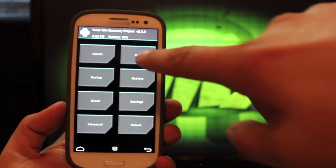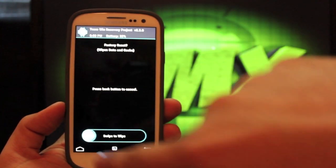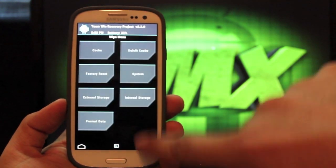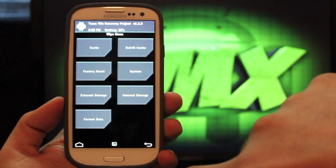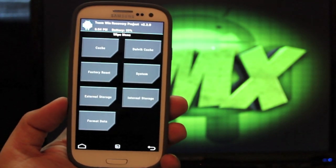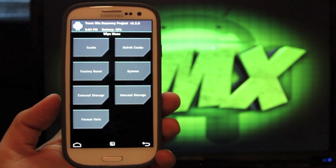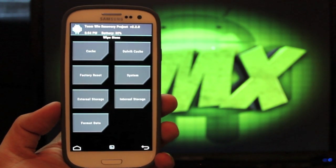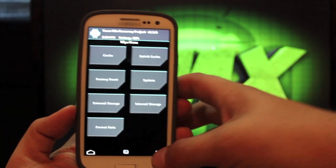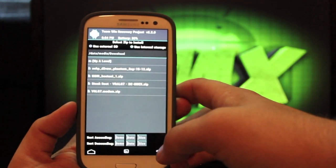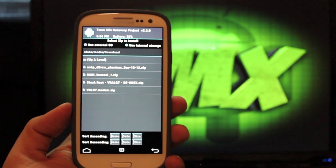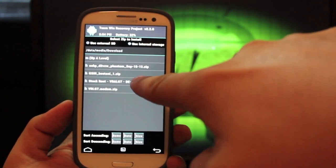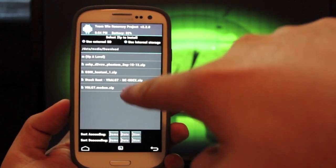So what you want to do here is go to wipe, factory reset, you're going to swipe to wipe. Then you go to cache, swipe to wipe, dalvik cache, swipe to wipe. Now, I'm pretty sure it was invisible, like the same guy that gave us the first root method for the Verizon Galaxy S3. He's the guy that built this, so all props go to him. And we go to install, and you're looking for the stock root VRALG7 DEODEX ZIP. That's what we're going to install.